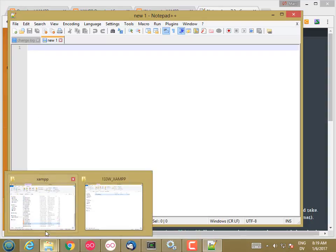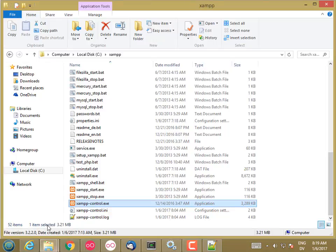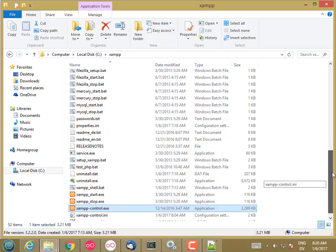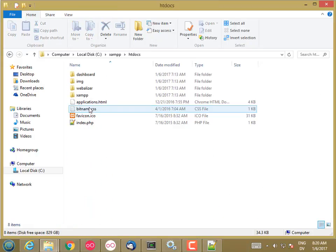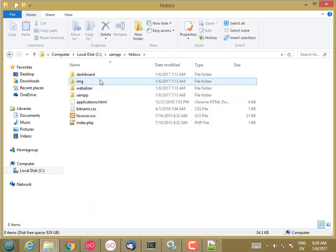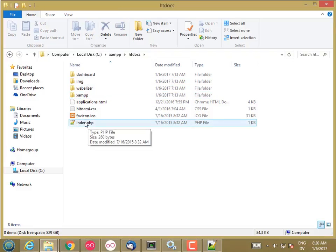Well, if we go back to our XAMPP folder, you'll see there's an htdocs subfolder here. And it already has some stuff. It has this index.php. That's the main page that gets loaded when you go to localhost.